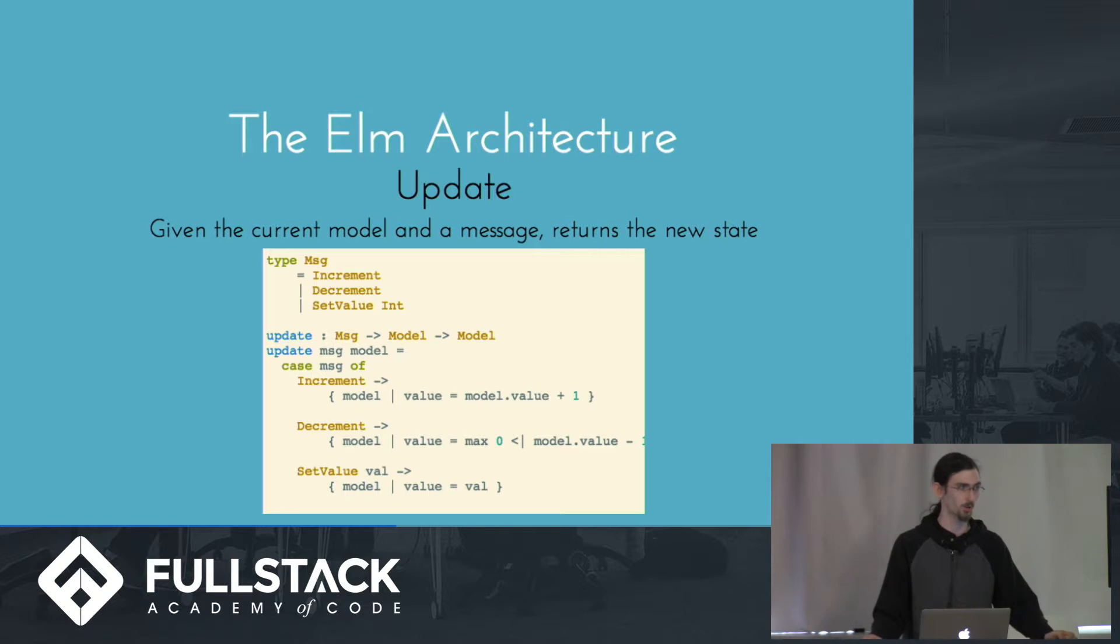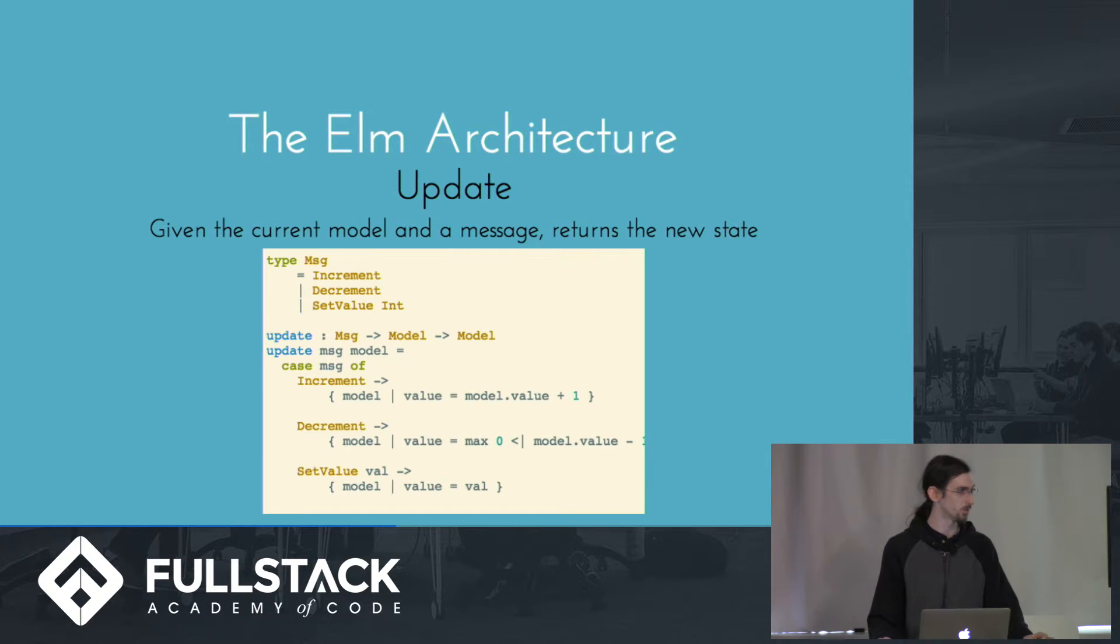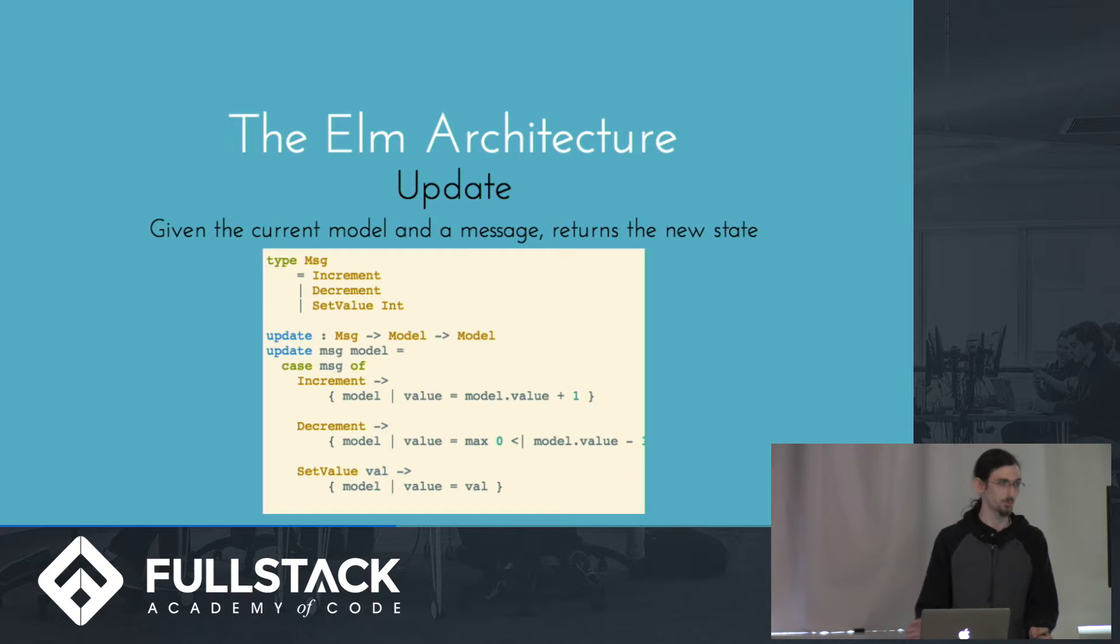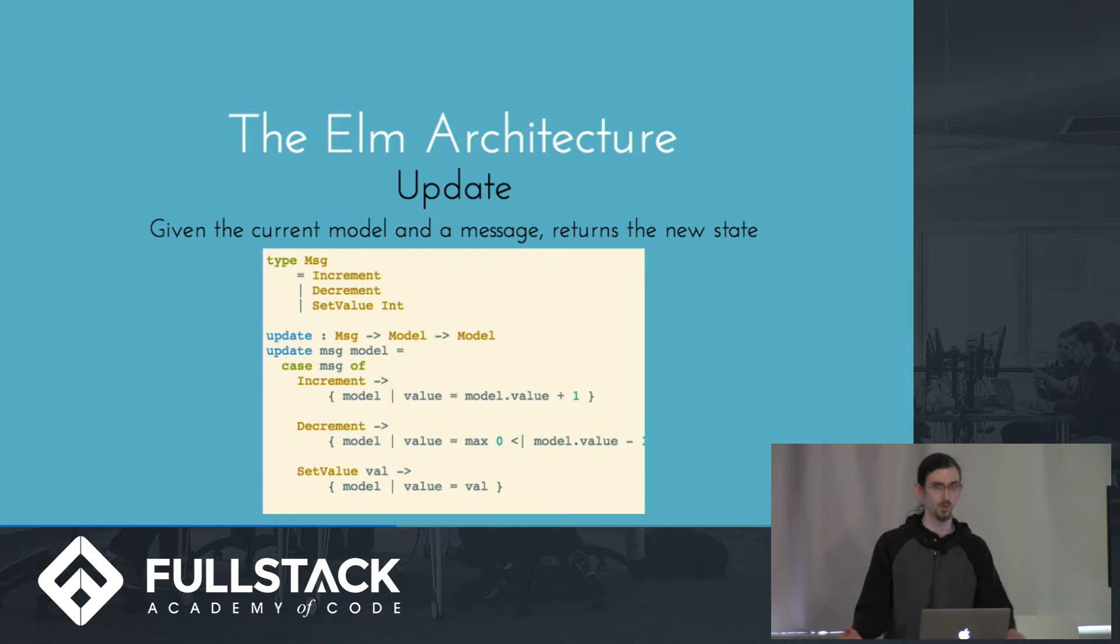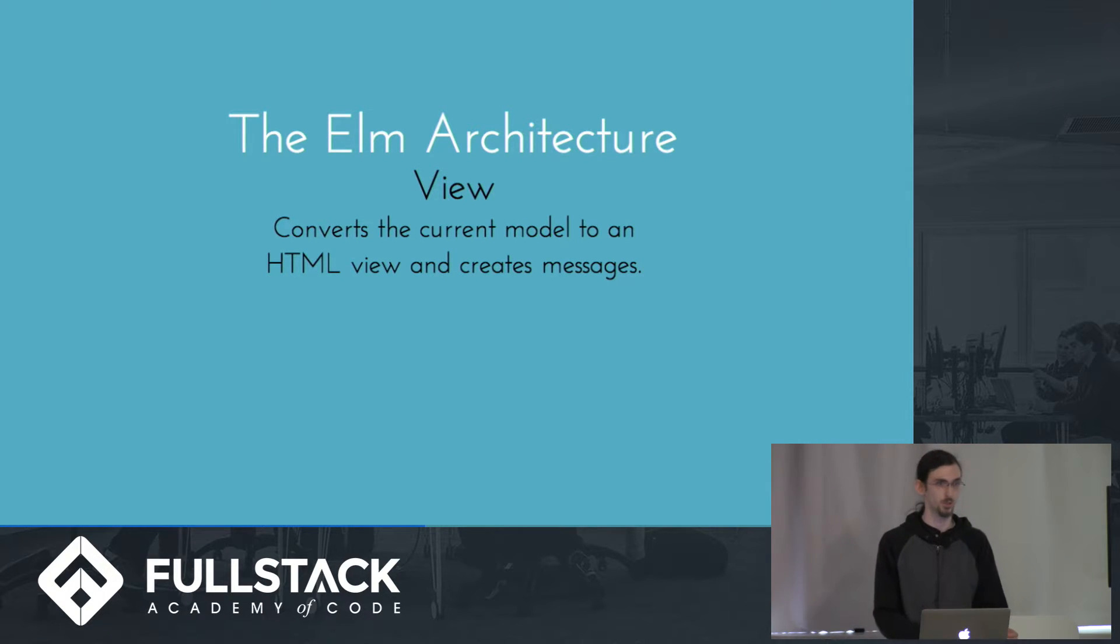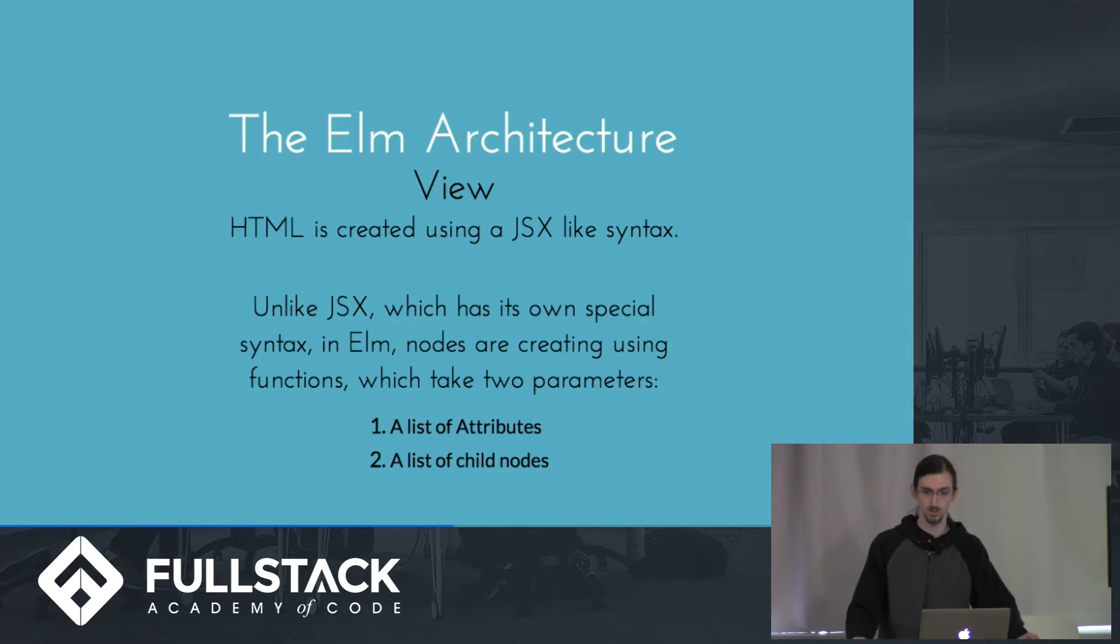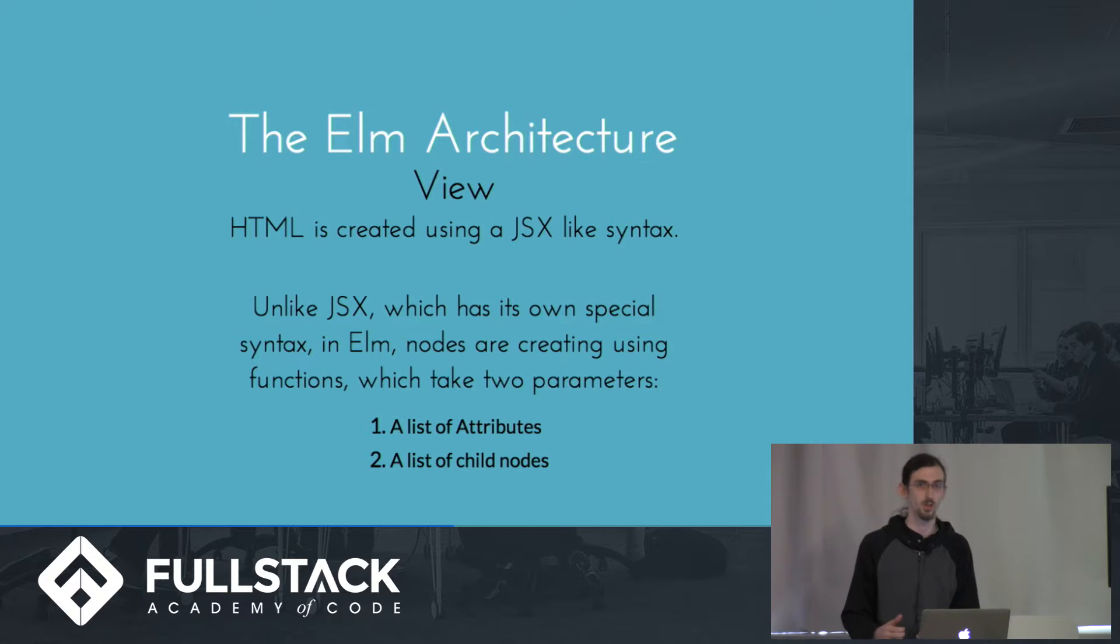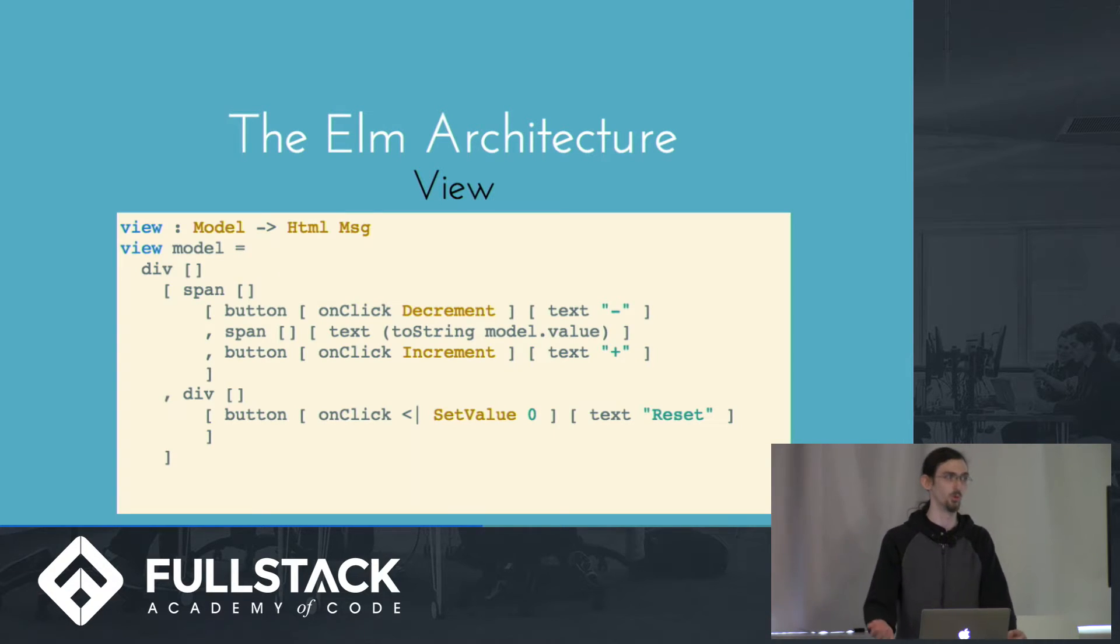So here we're pattern matching on the message that we've defined. And if it's increment, we return a new model, but update the value to be the value plus one. And for set value, we destructure on that field. So what we get back is set value and a value variable, which we can then assign to the value field on the new model that we're returning. And the view is the way that we convert the model into the rendered HTML. And this looks a lot like JSX in React. But the main difference is that the functions you're using, the way you're defining your HTML is actually using native Elm functions, rather than sort of the way that React does it, where it's syntactic sugar over create class.